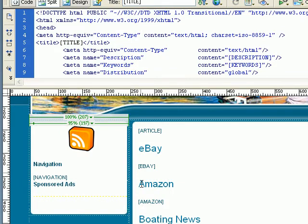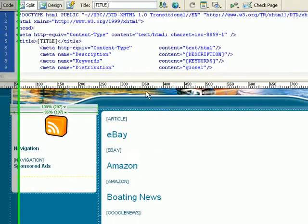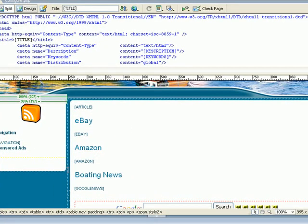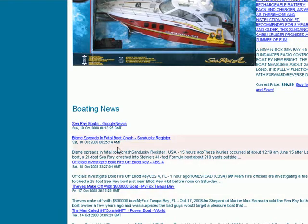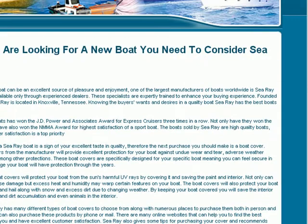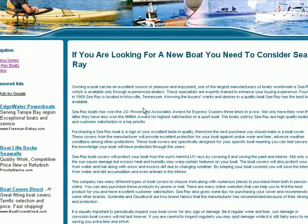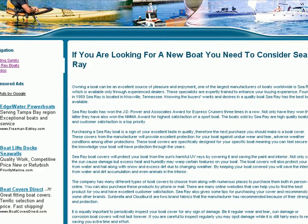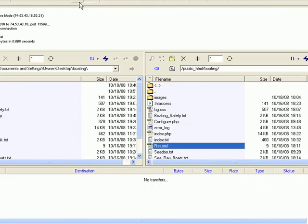All you have to do is upload the template file with your configuration files and the other files that come with the script, and you're pretty much done. The only other thing you need to do is upload your article files. Right now we have three articles: Boating Safety, Sea Ray Boats, and C-Do. Let me go over to my FTP program.